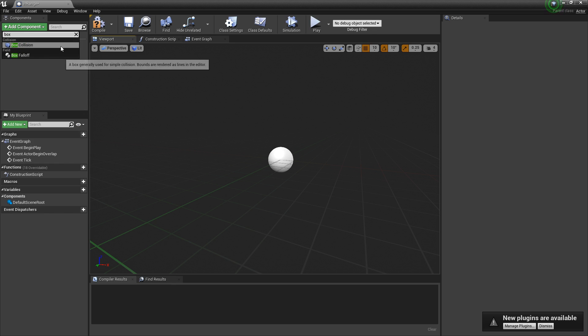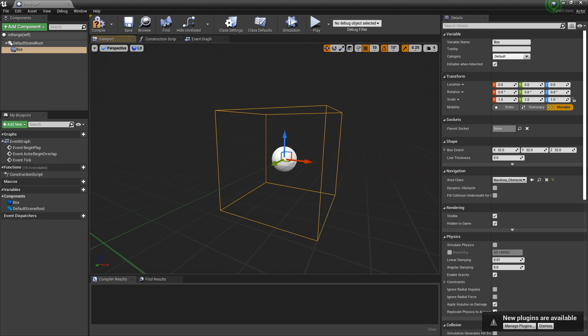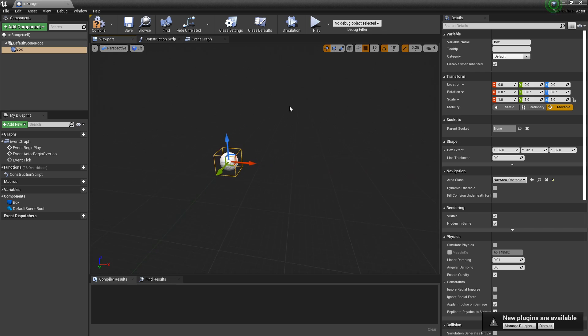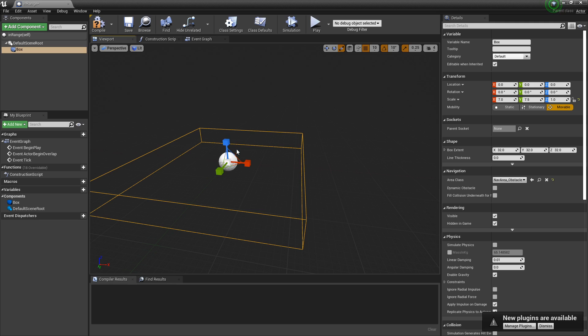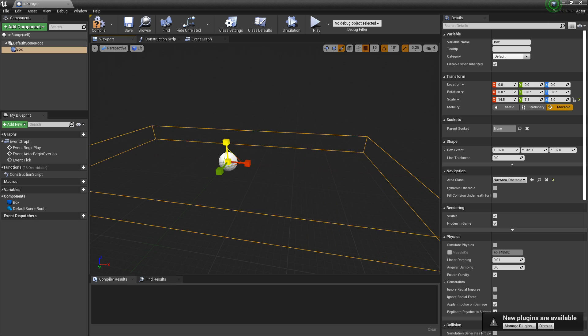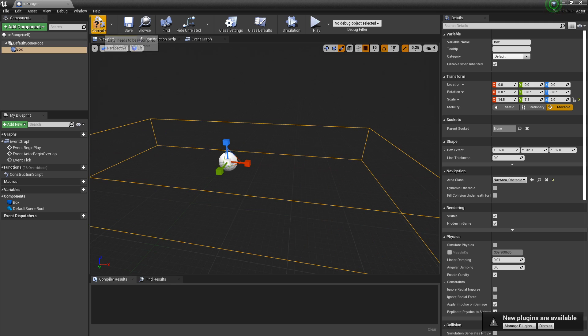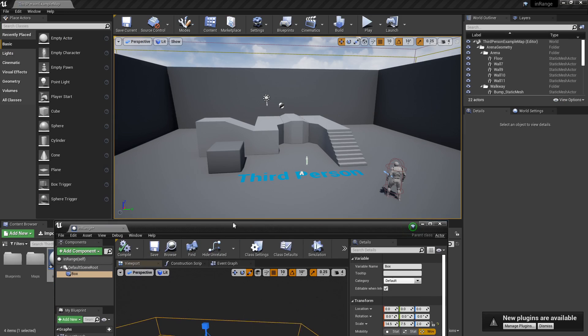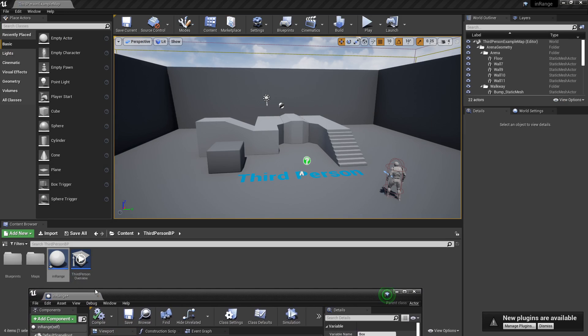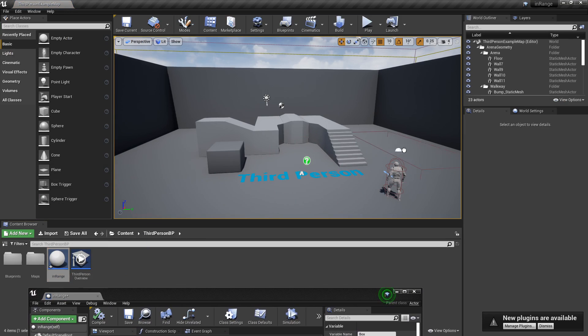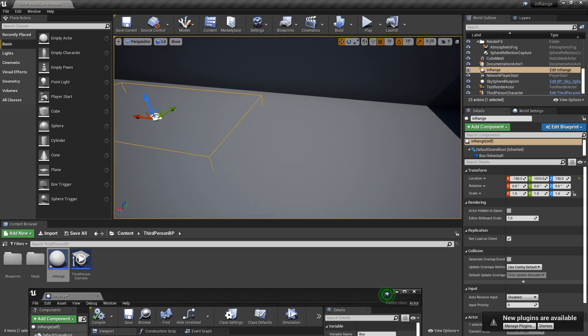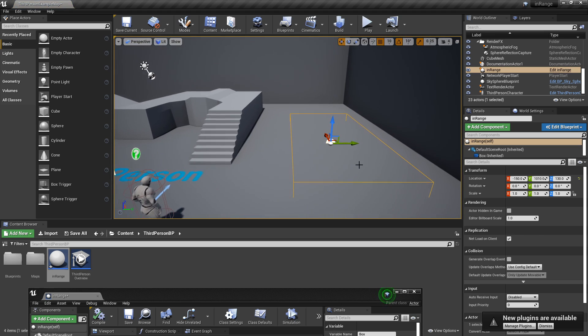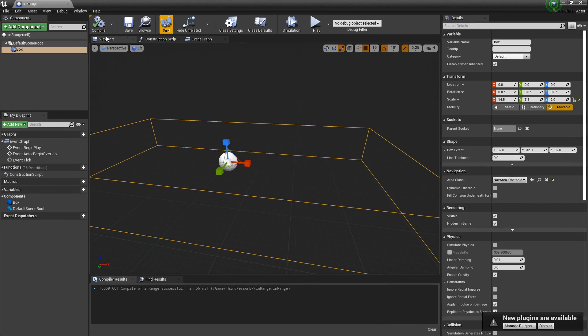You can make this however big you want. It can be big, it can be small. Just want this to fit the size of whatever you need. You'll see it in your map over here. So that looks good. Whenever I walk over here, we'll show the widget. All right, let's get started.